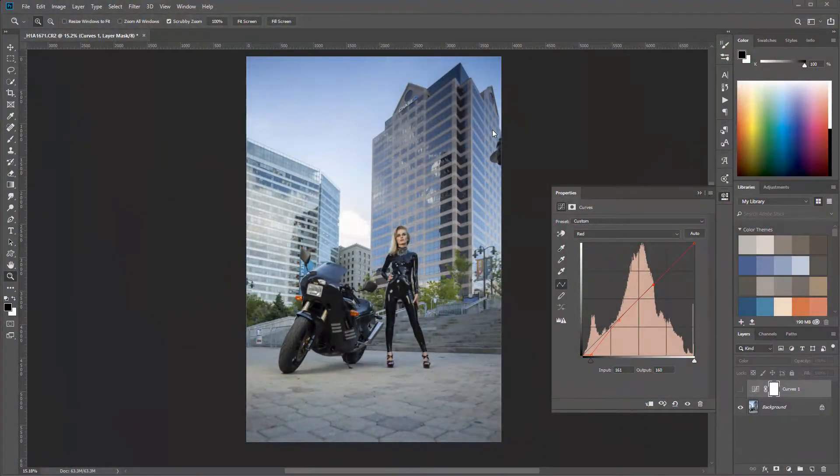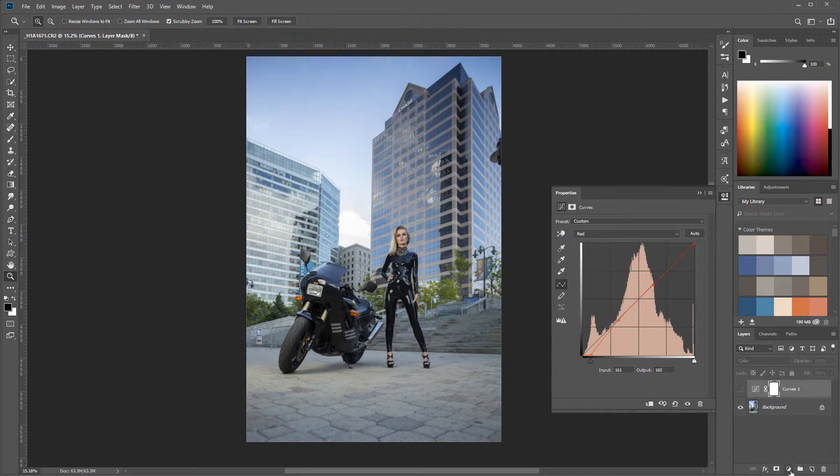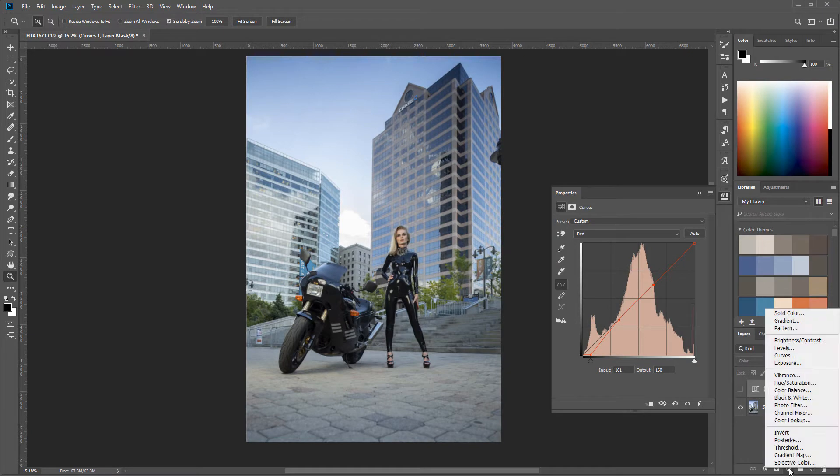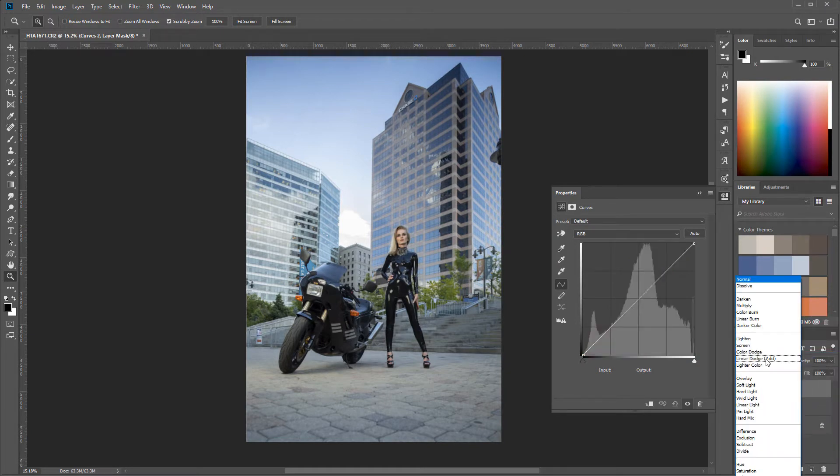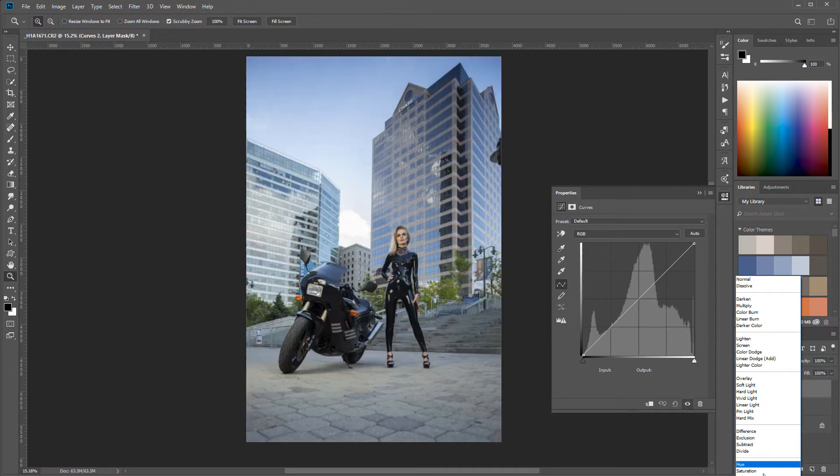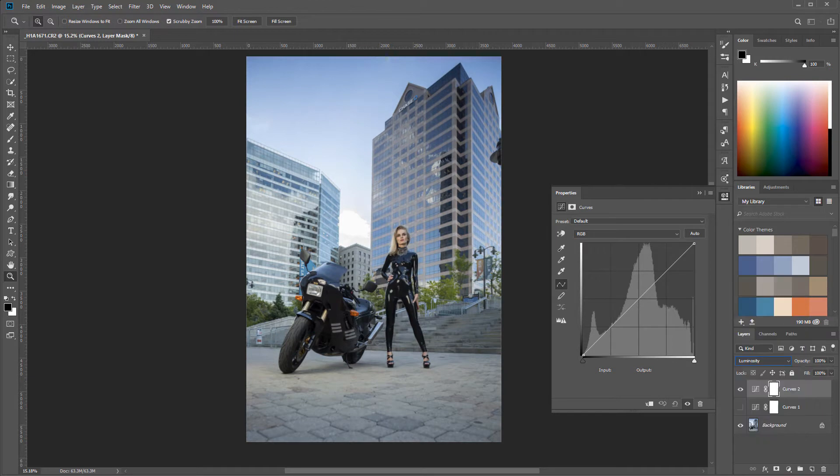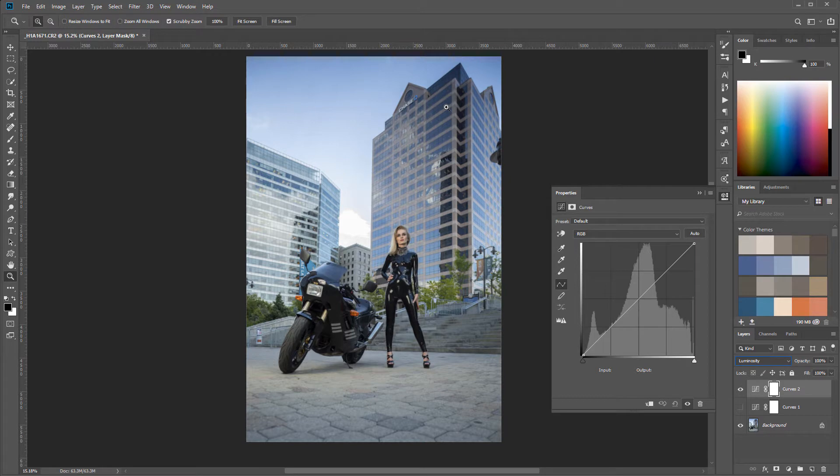When we create curves, we can use color as well. Let's look right now. We can add another curve, but this curve I want to do with luminosity. What does luminosity affect? Only brightness. So it won't change any saturations or color information.